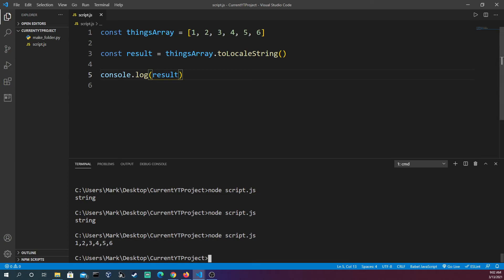And it's one, two, three, four, five, six. So this is pretty helpful if you just want a string, a singular string of all the contents in your array.